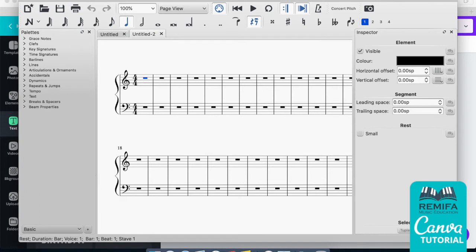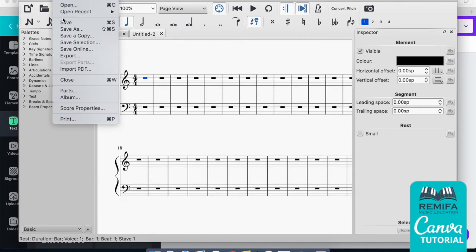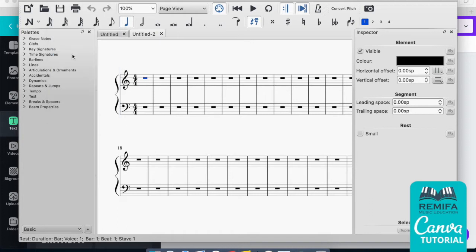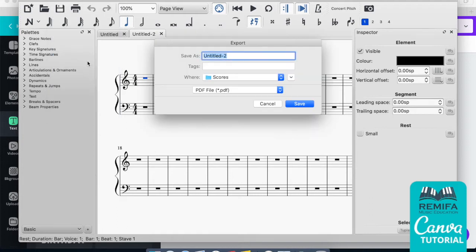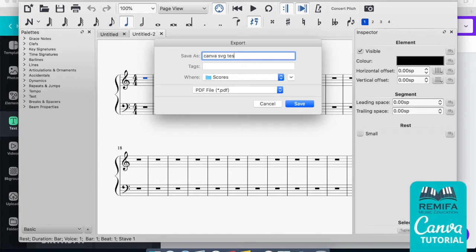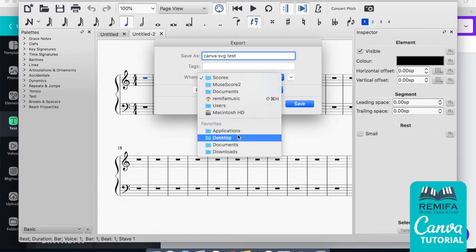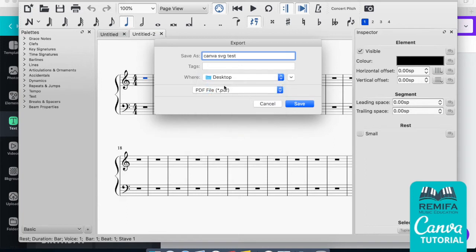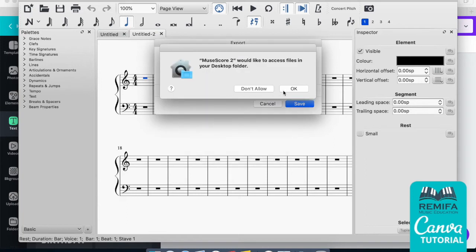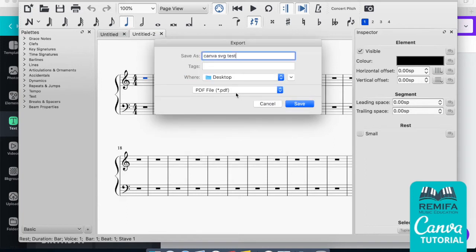Now what you do is you go to File and you need to Export. I'm sure this is quite similar in the Windows version. Export, and then let's just call it Canva SVG test, and let's just put it on my desktop to make it easier to find.